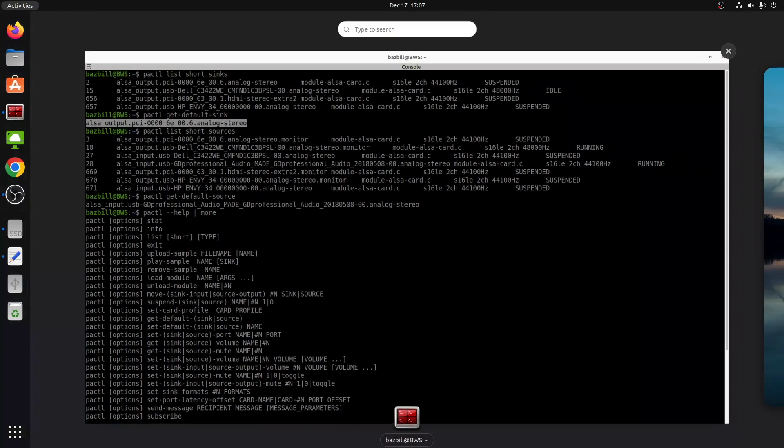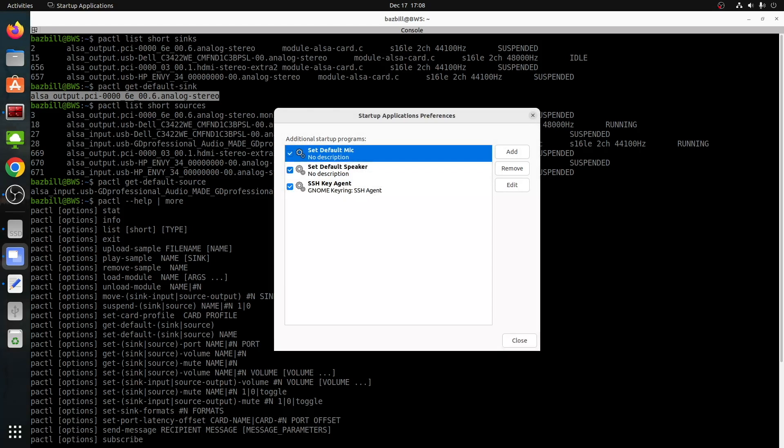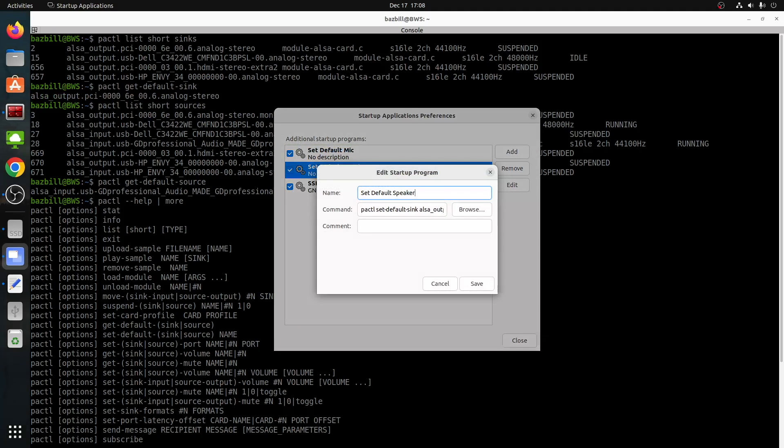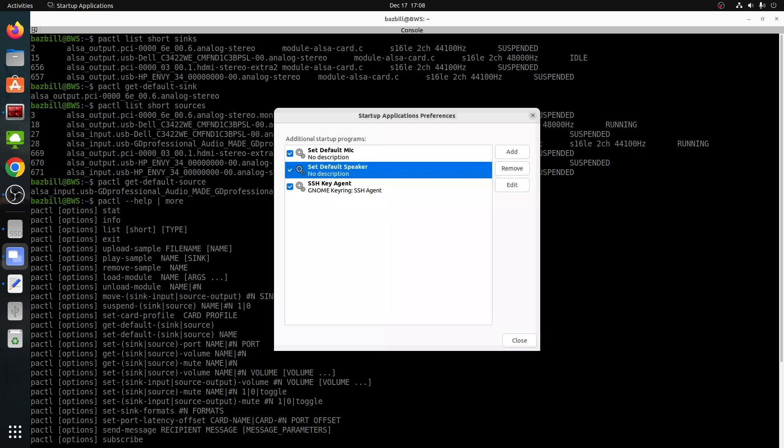Now I'm going to open up applications and I'm going to type startup. So gnome has the startup applications here. We'll select that and you would click add. Since I already have mine, I'm going to just hit edit. Now for name, you want to put something that makes it obvious what this particular startup program is for. And we're going to call it set default speaker. And for the command, we want to type P-A-C-T-L space set dash default dash sink space, and then paste in the ID that you've copied from the get default sink. So you can see that I've already done that here. If you want to put a comment, you can, and then just click save.